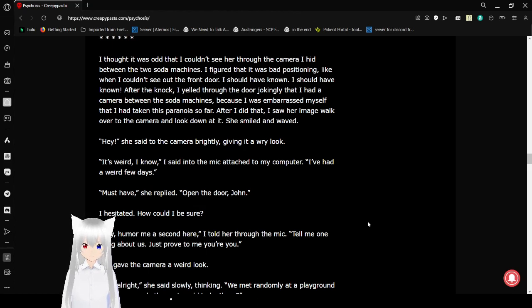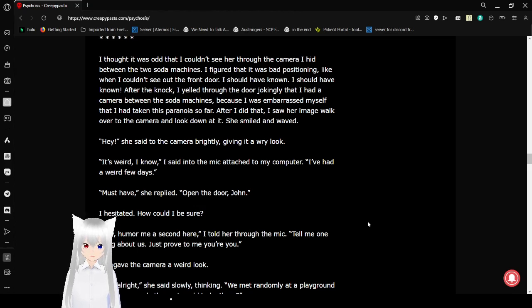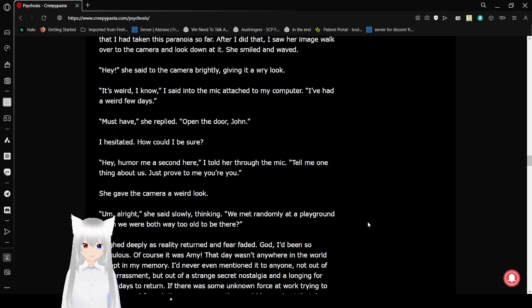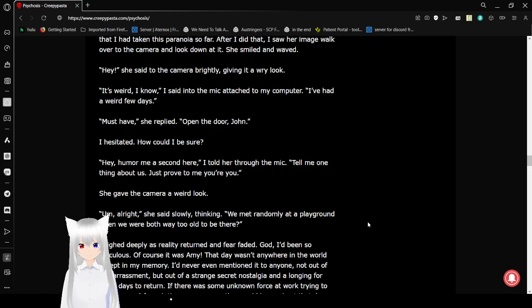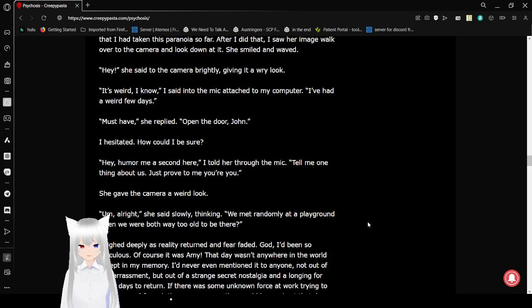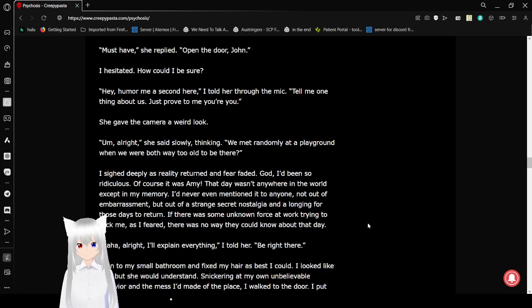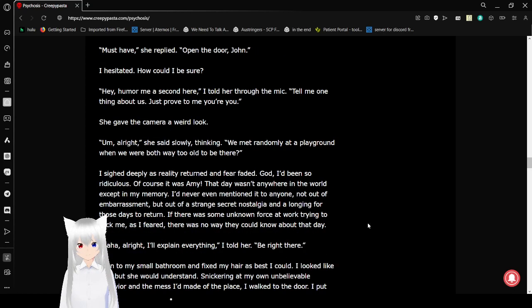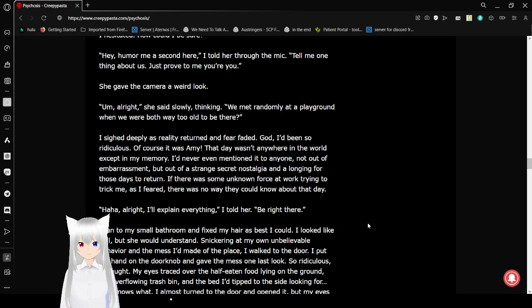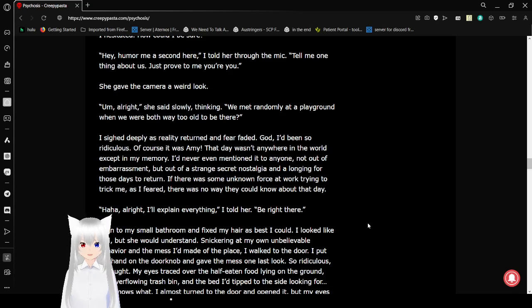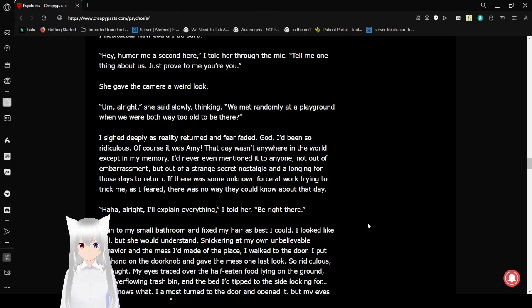Must have, she replied. Open the door, John. I hesitated. How could I be sure? Hey, give me a second here, I told her through the mic. Tell me one thing about us. Just prove to me you're you. She gave the camera a weird look. Um, alright, she said slowly, thinking. We met randomly at a playground, when we were both way too old to be there. I sighed deeply as reality returned and fear faded. God, I'd been so ridiculous. Of course it was Amy. That day wasn't anywhere in the world except in our memory. I'd never even mentioned it to anyone.